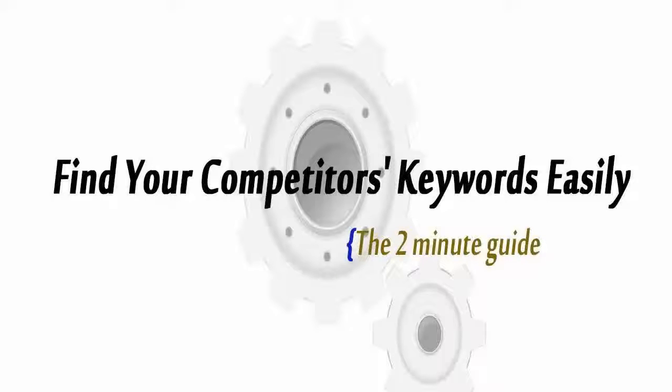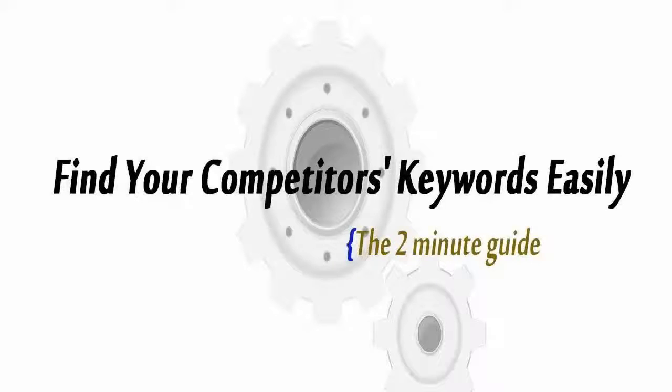I know a lot of you find it difficult to compete with authoritative websites that receive tons of traffic from search engines. So now I will show you how to find keywords of your competitors very easily.